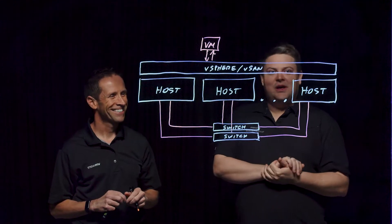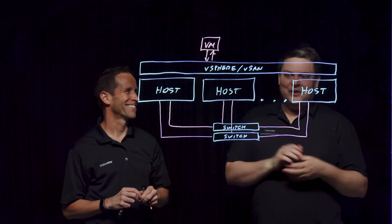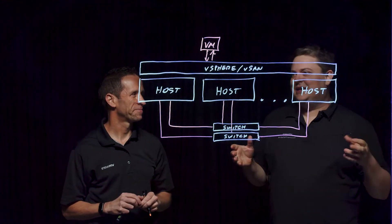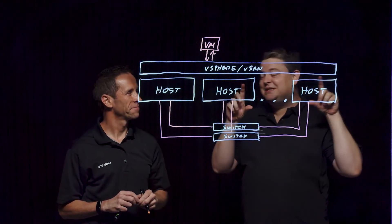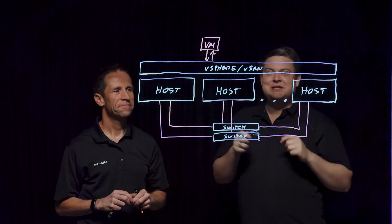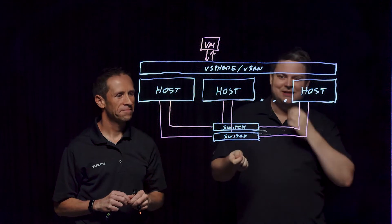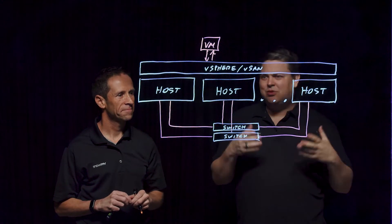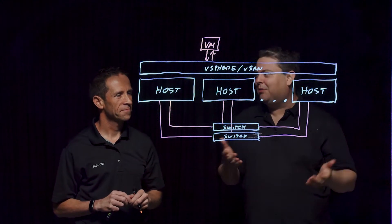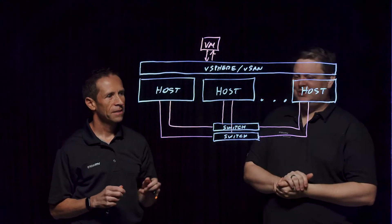But if you go look at your network vendor's website and it's under the campus section, that means it's for plugging things in on our desks, probably not high-performance storage.